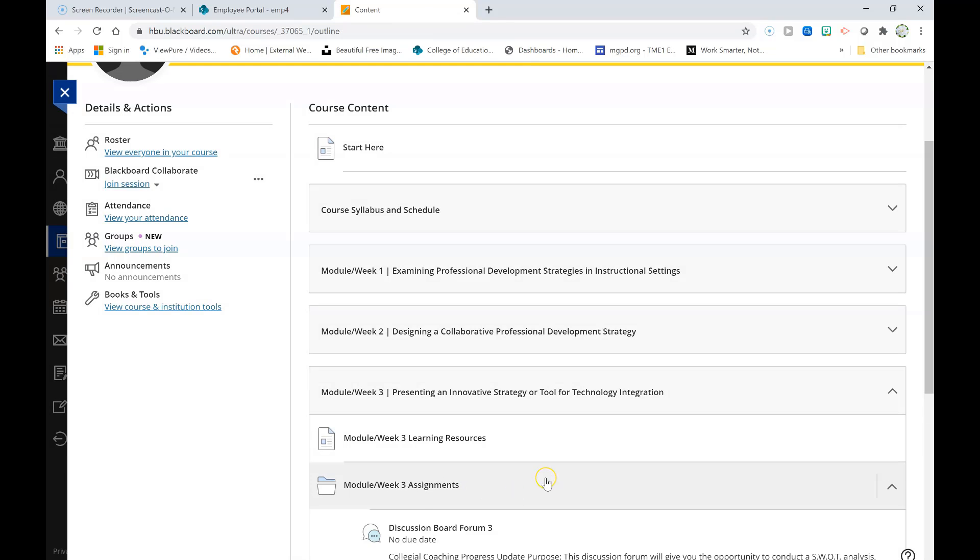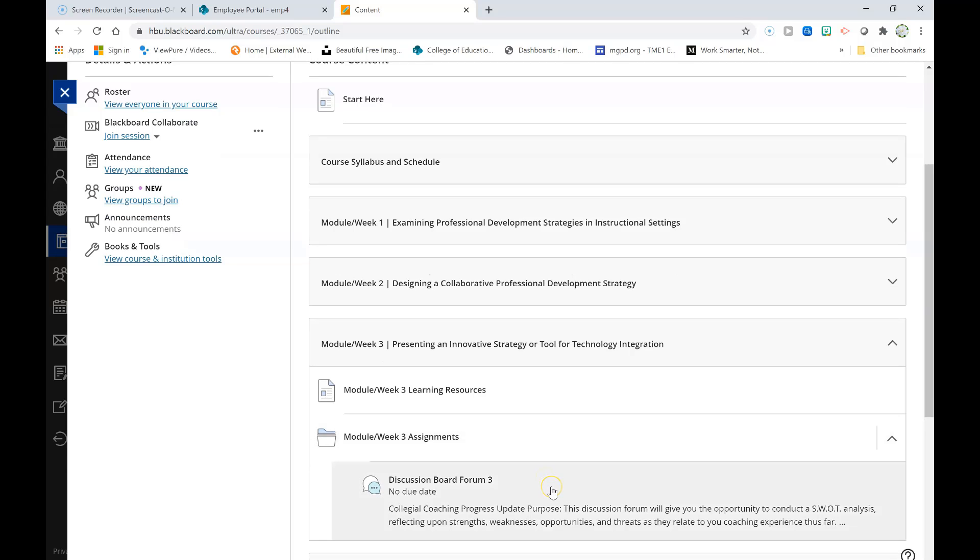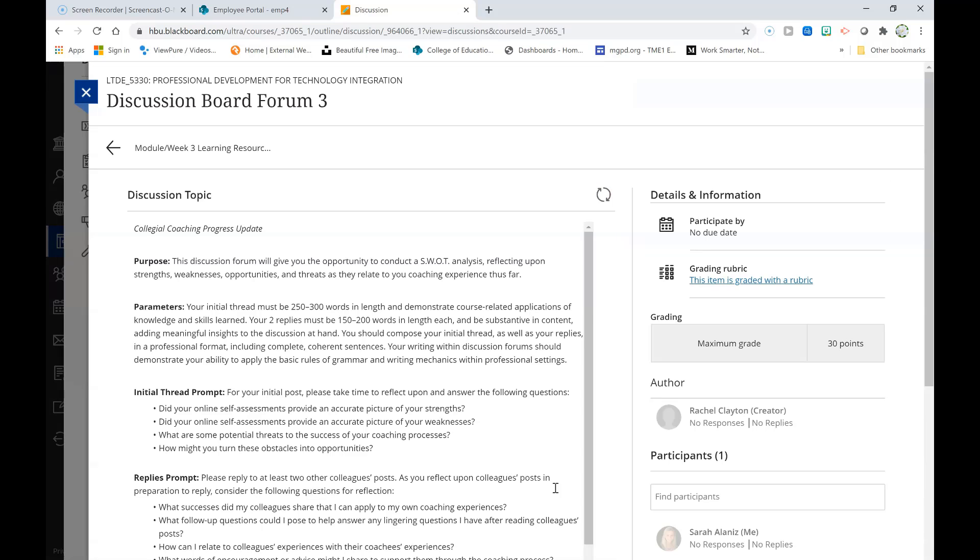Let's explore the assignment for this week, which is discussion board forum 3. You have likely noticed in the previous two weeks that reflection is a highly important component of our course. One of the reasons that I am encouraging you to reflect so deeply and so often is because effective collegial coaches engage in frequent reflection in order to use the findings brought about through their reflection to improve the coaching process for their coachees.